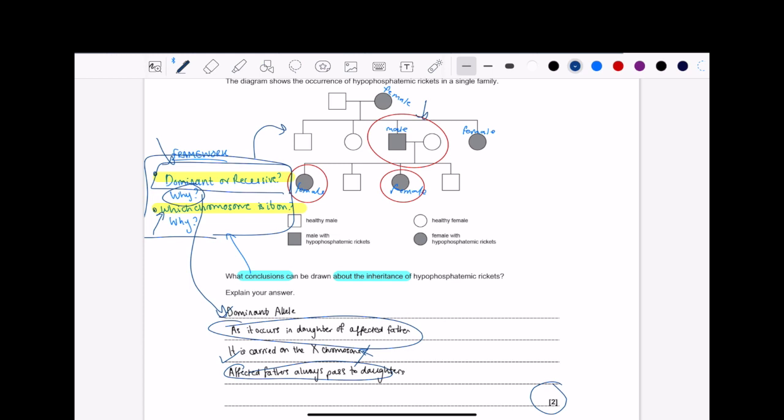When you write stuff, I like to call these things filler, filler statements, okay? In my humble opinion, these two questions, the dominant or recessive, or which chromosome is on, they're like, to me, filler statements. Because I'm not really describing the inheritance of frickets. Right? That's in the why part.